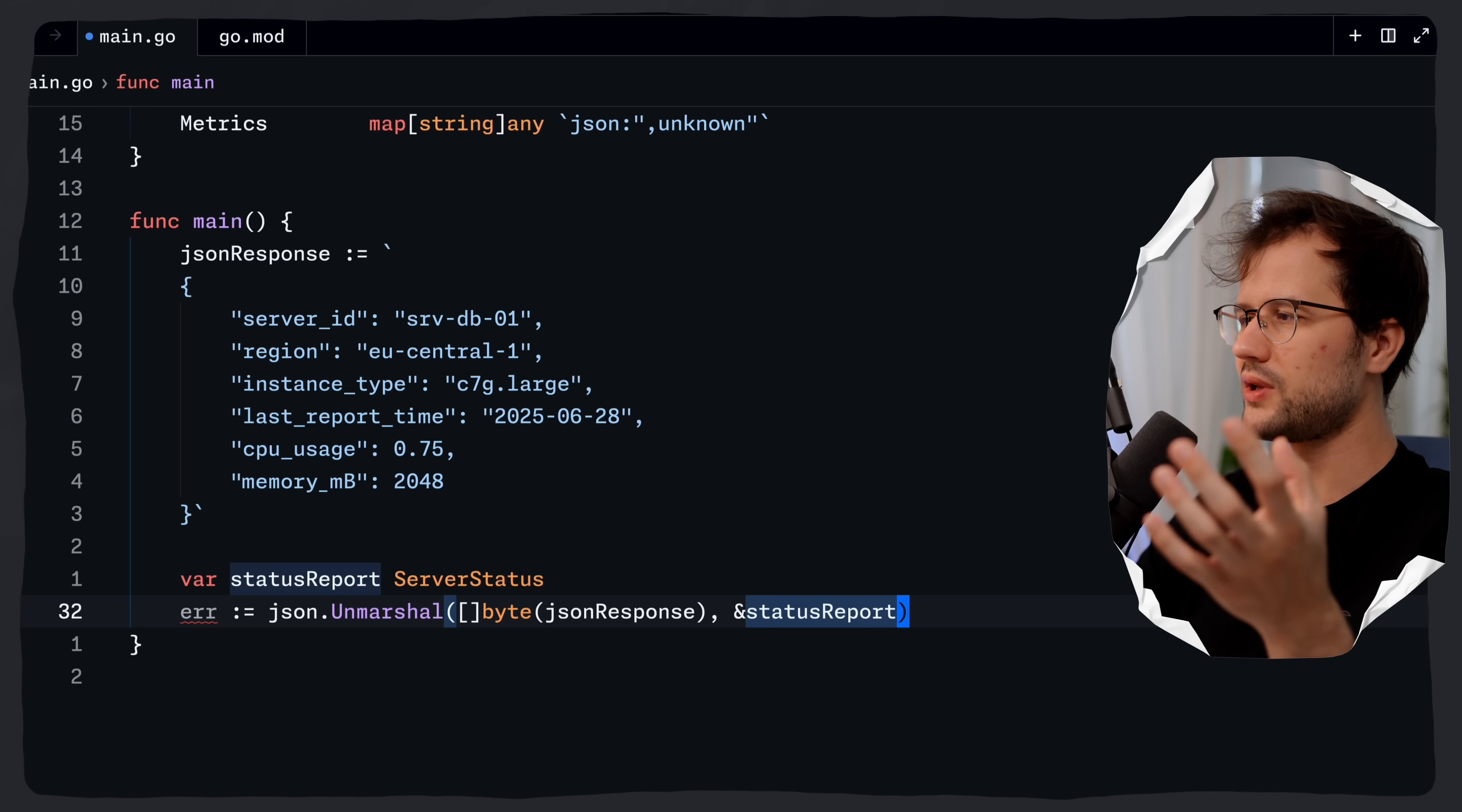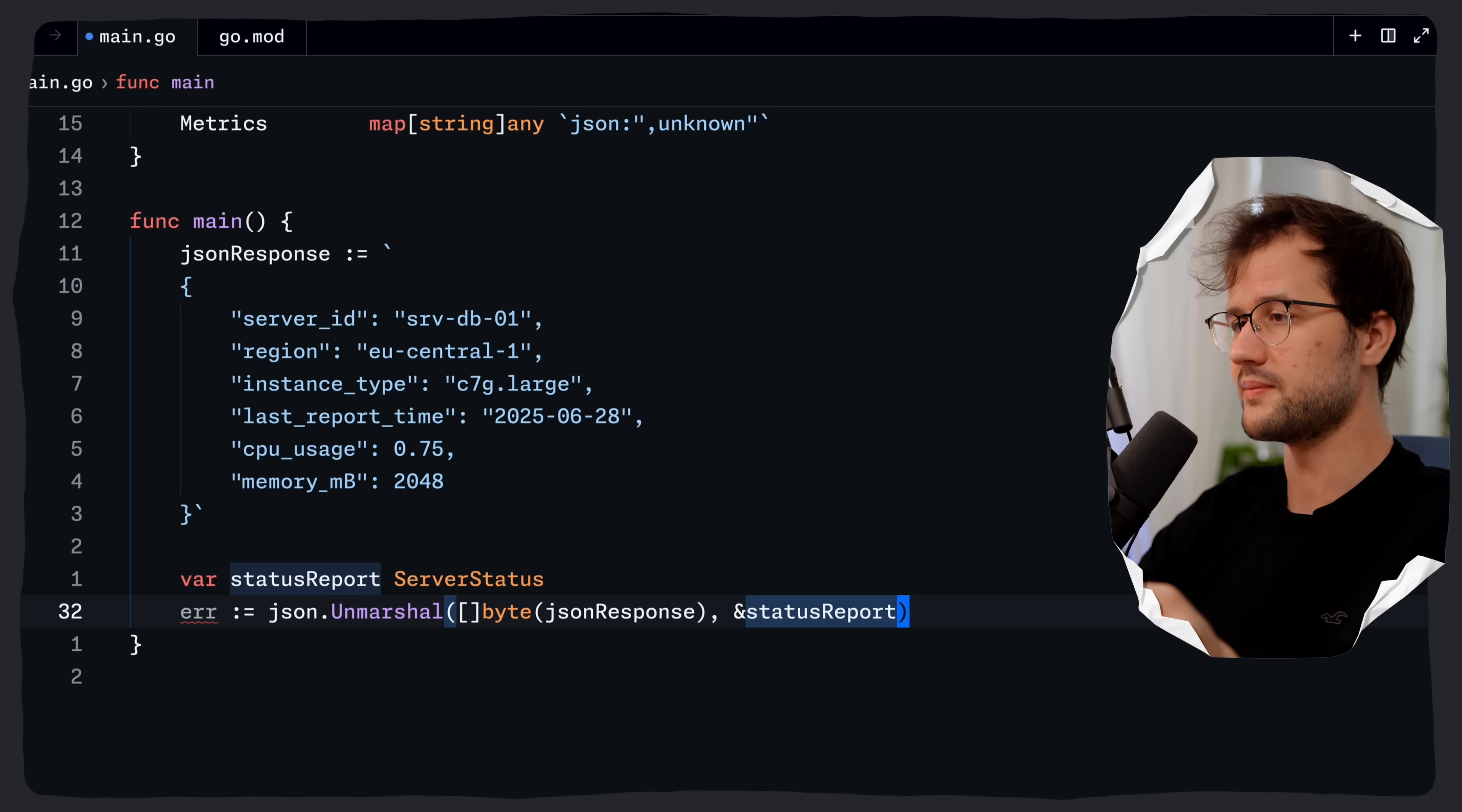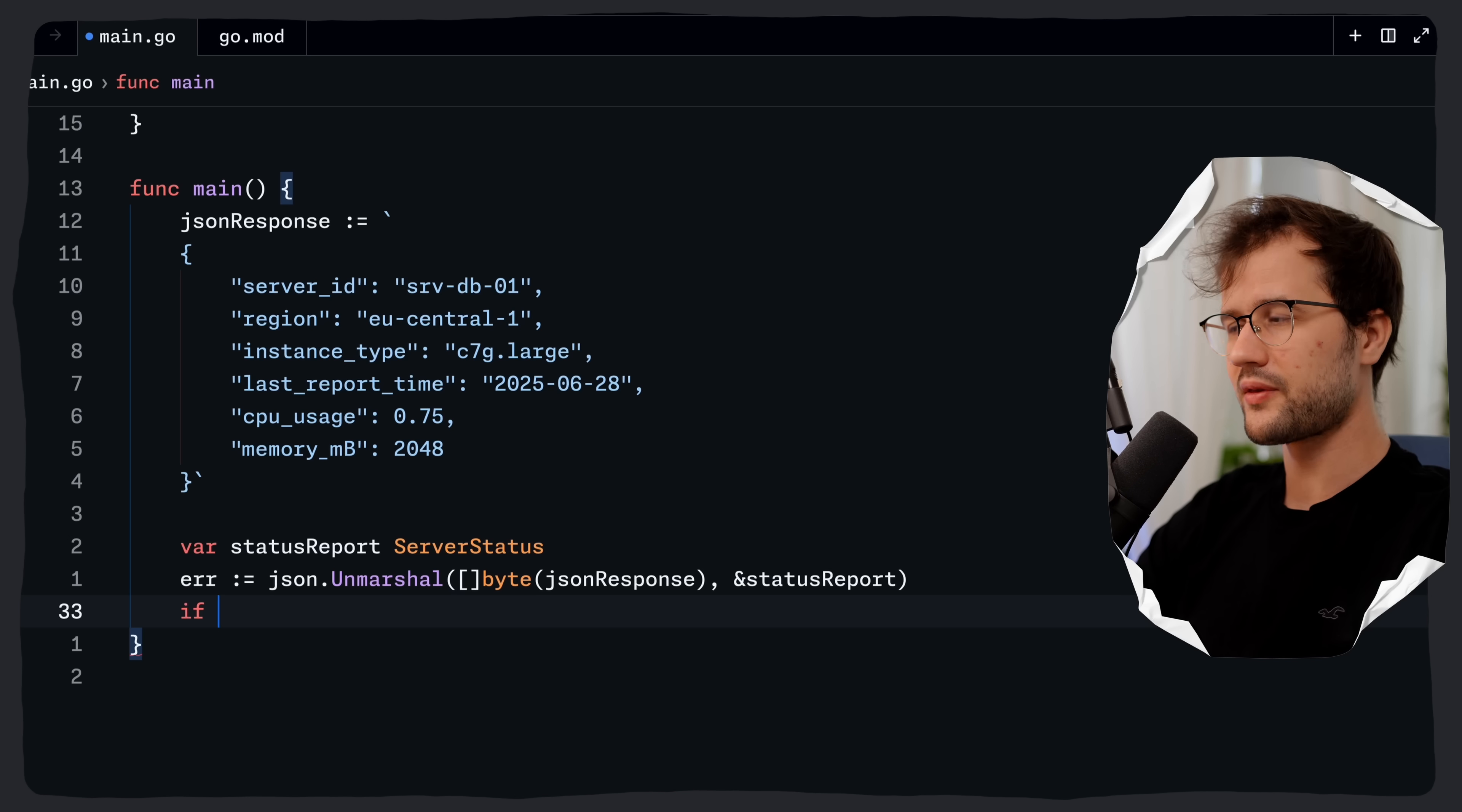Because in the end we want to unmarshal the JSON response, in this case the string, into our Go struct, we need to pass in a pointer here because unmarshal actually needs to modify the value of this status report variable. So it needs to populate the fields. I hope this is clear.